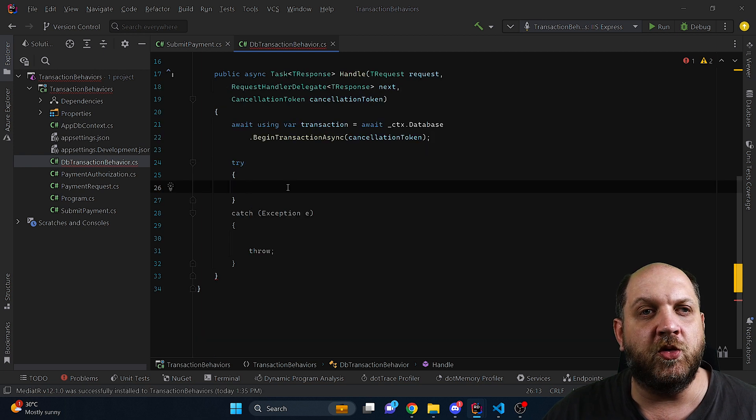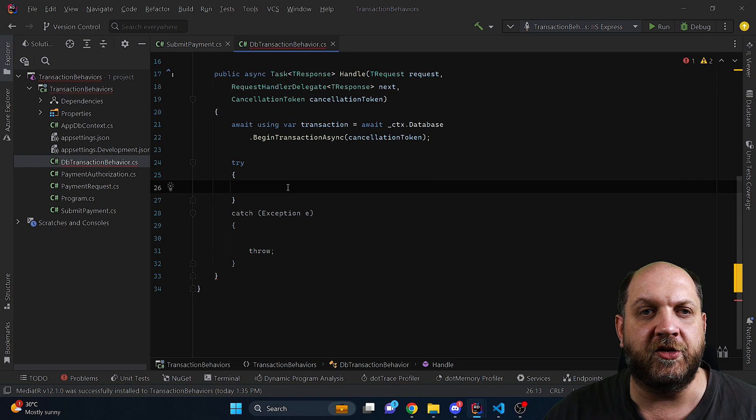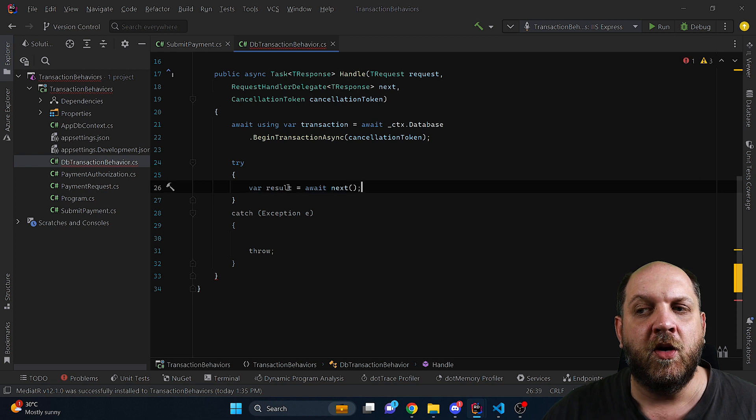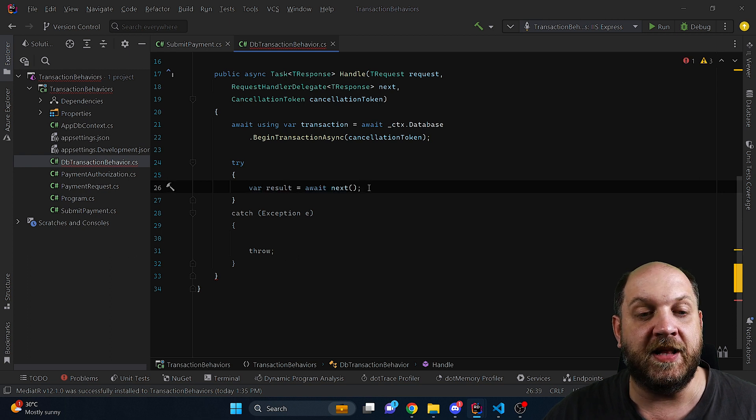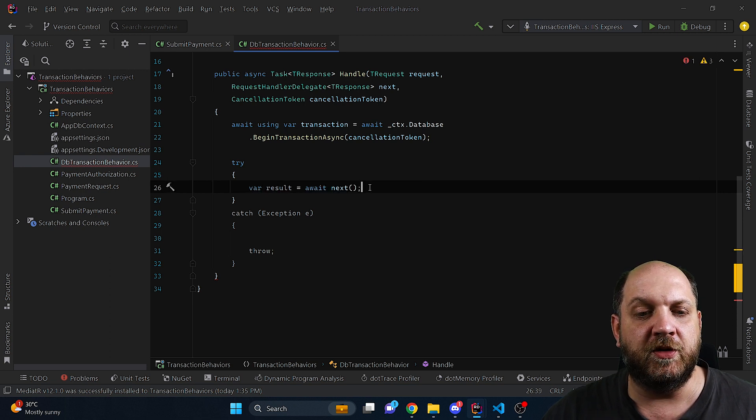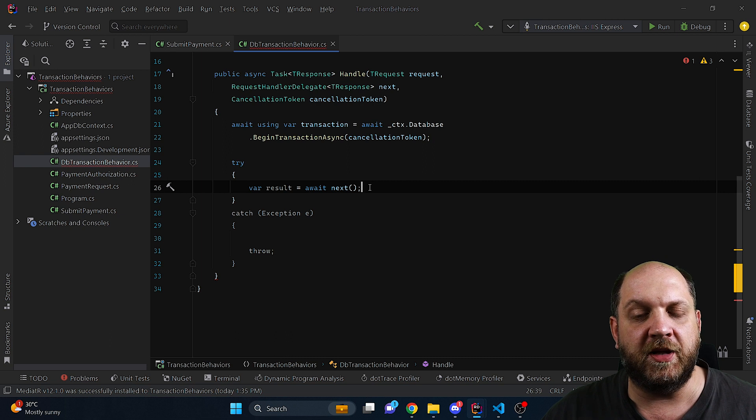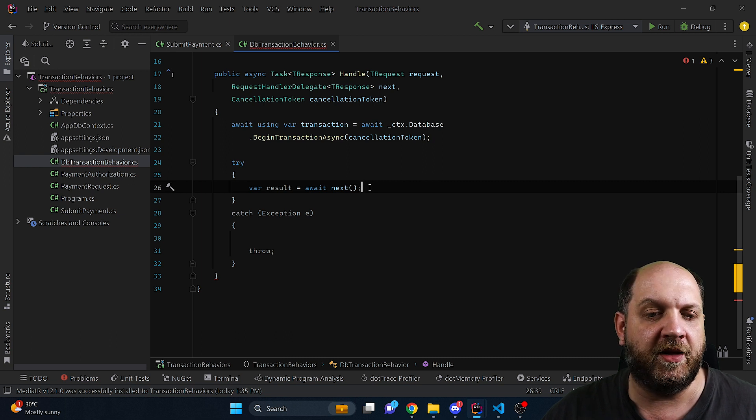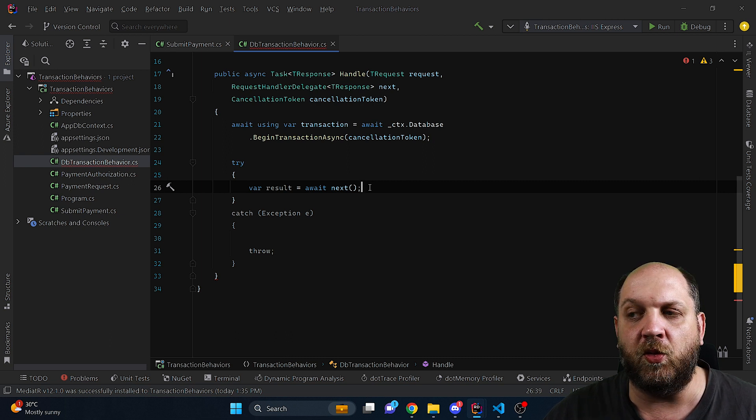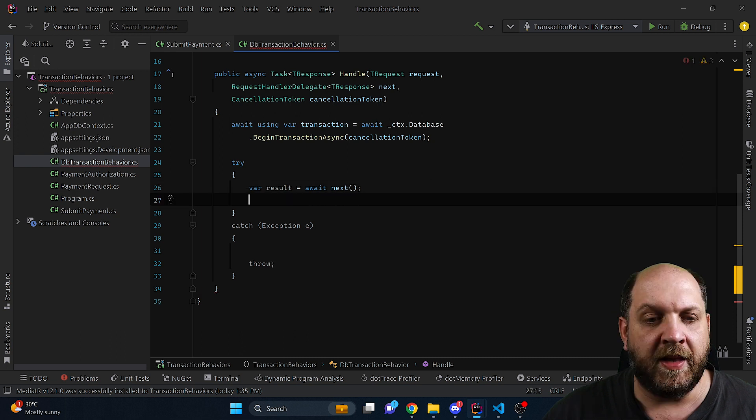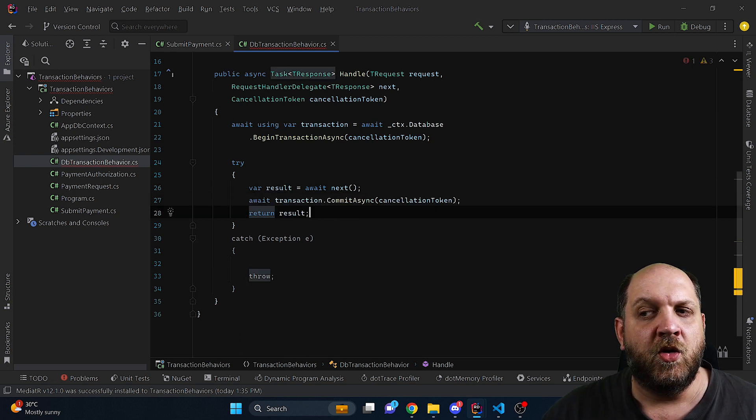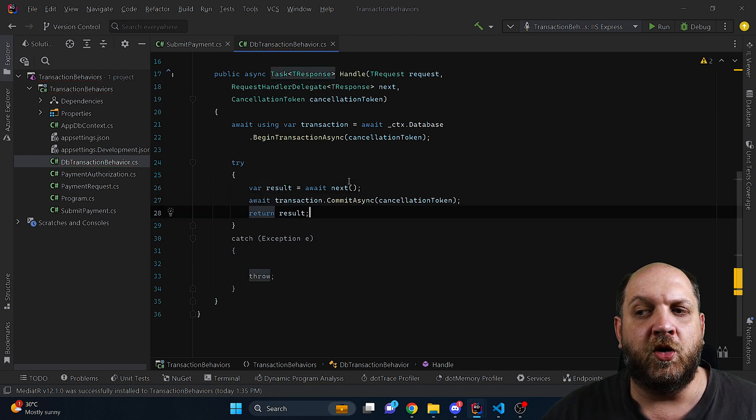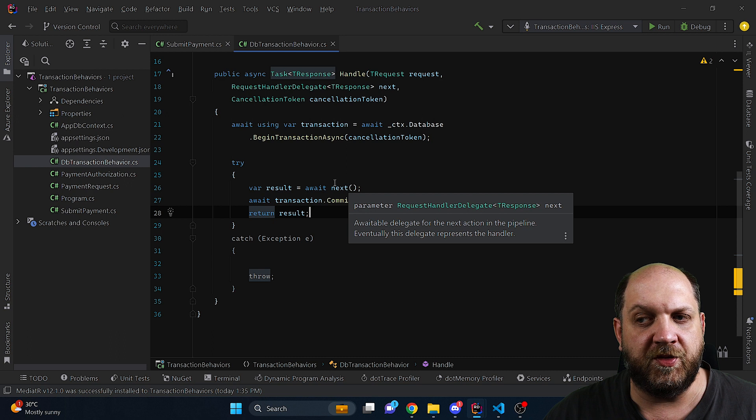Since we don't want to perform any type of logic before the handler gets executed, we will just have here this var result and await next. So we will just pass on the action to the next pipeline behavior or to the handler if there is no other pipeline behaviors in the pipeline. And then if everything is okay we just commit the transaction and return the result.